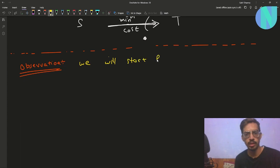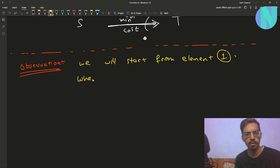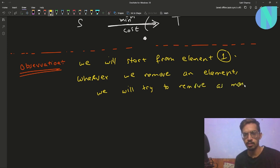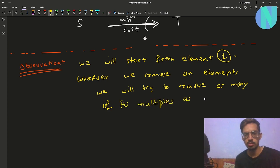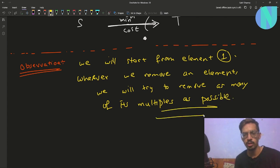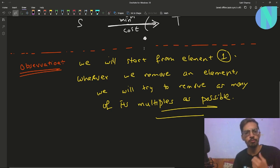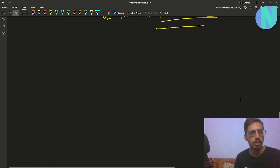We will start from the left side, that is element 1, and whenever we remove an element we will try to remove as many of its multiples as possible. So you start from the minimum element and whenever you remove an element you try to remove as many of its multiples as possible.